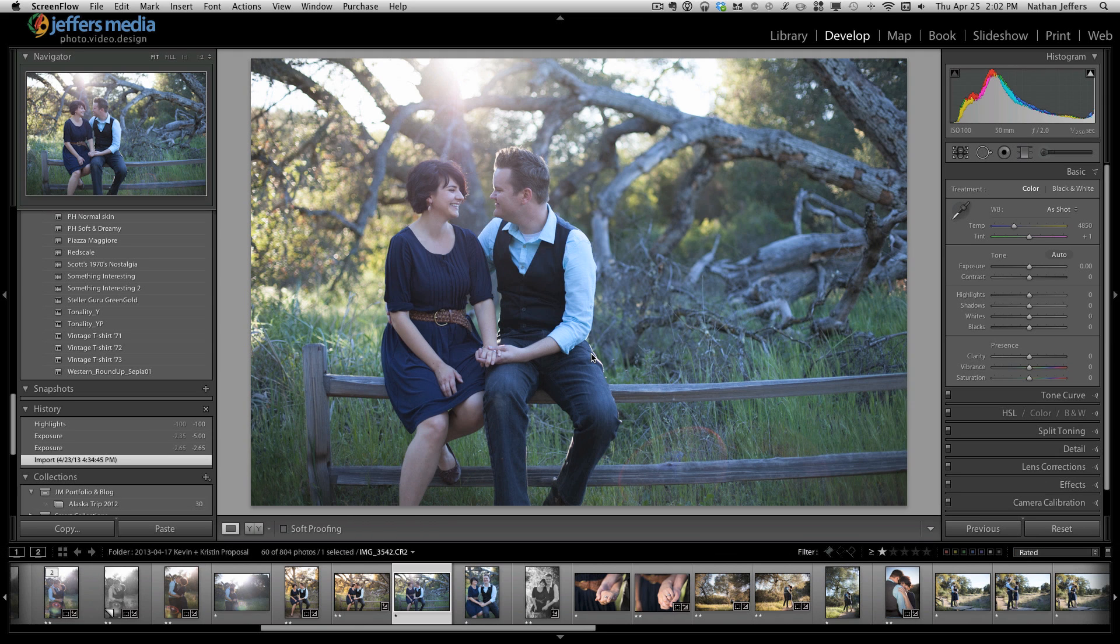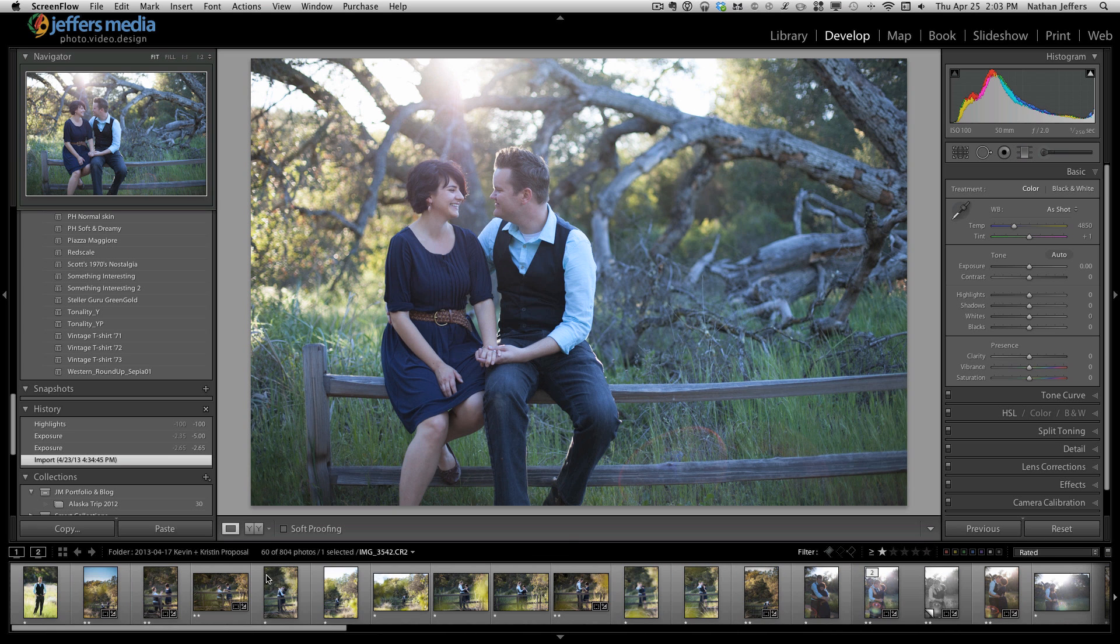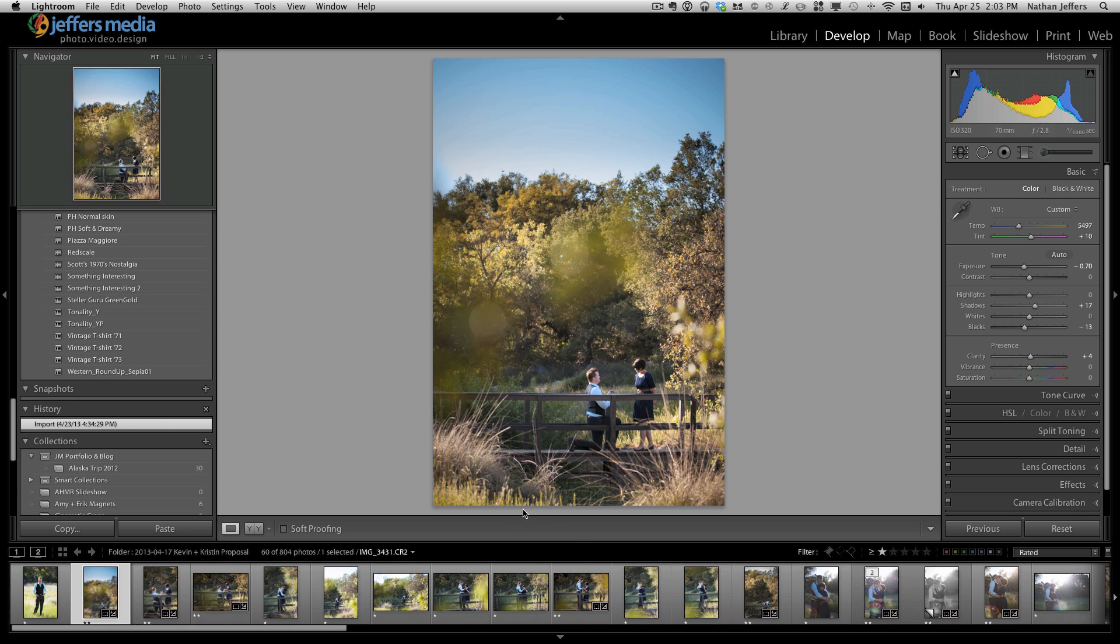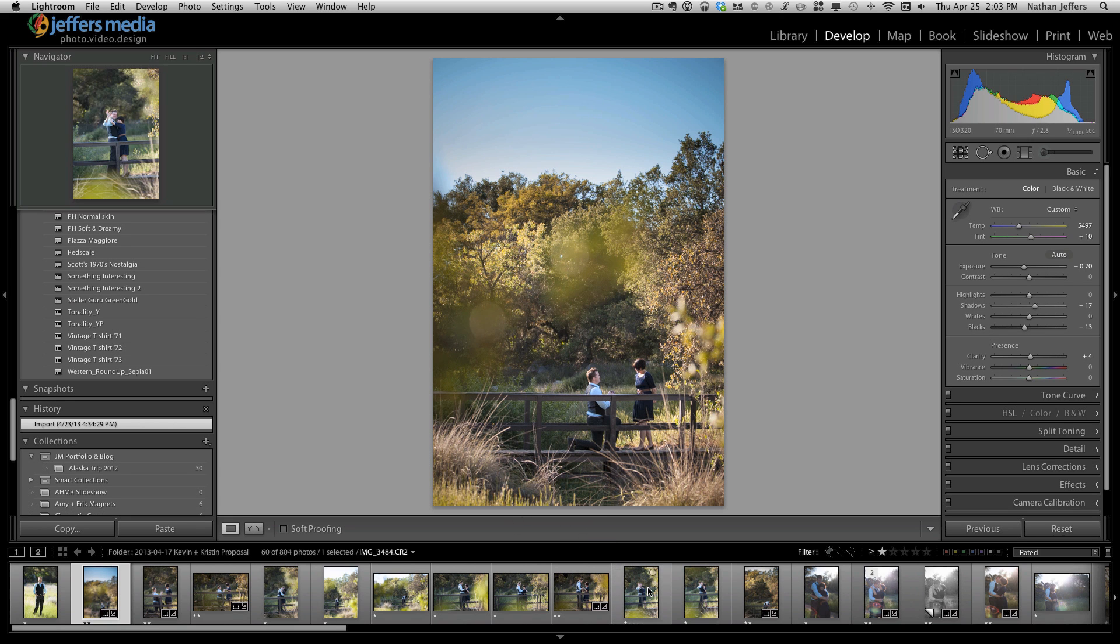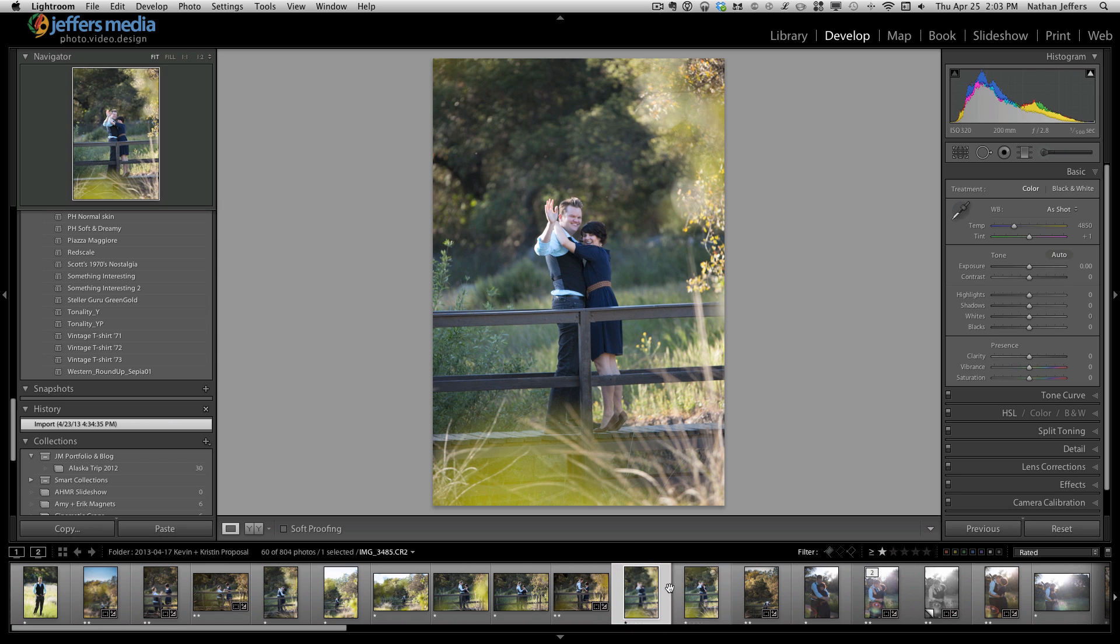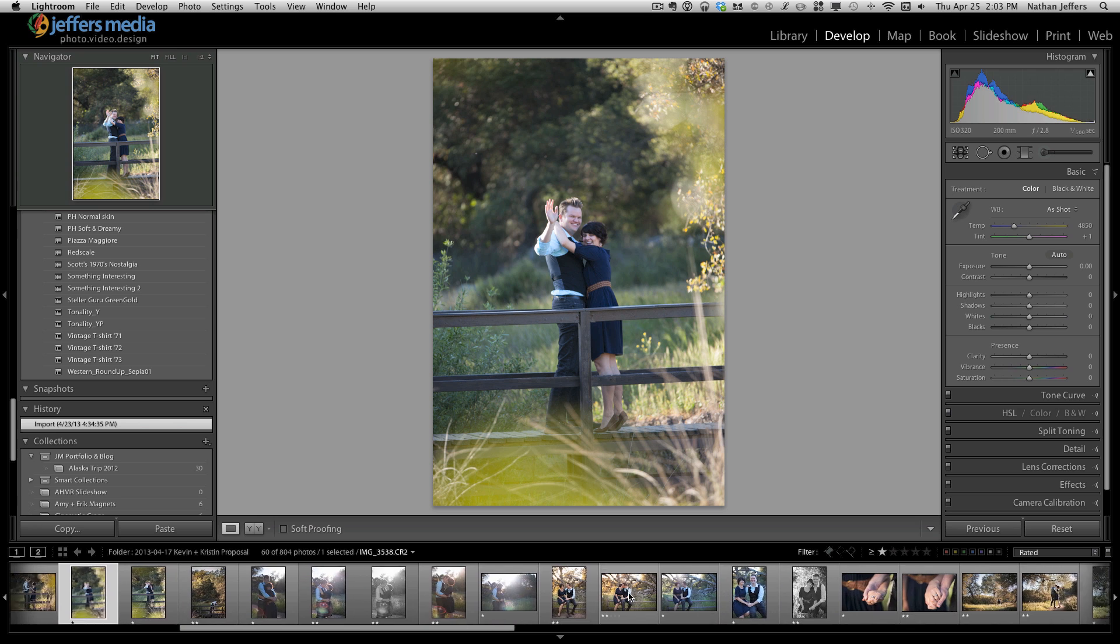Recently my friends Kristen and Kevin got engaged, which is really exciting. Kevin asked me to come out and take pictures while he proposed. Here I am hiding in the bushes, and then eventually he told her I was there, which was a good surprise.